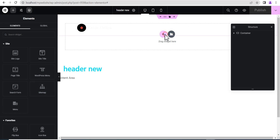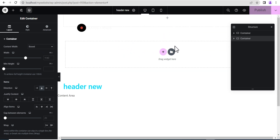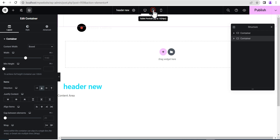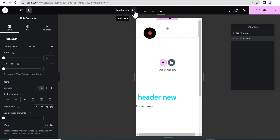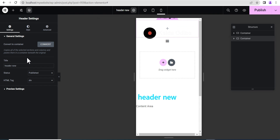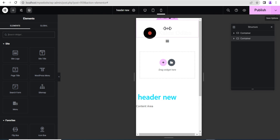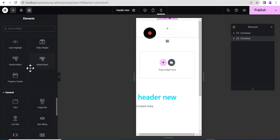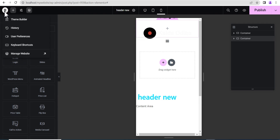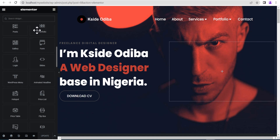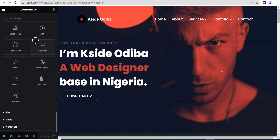Elementor recently released version 3.12, which came with a lot of changes and new features — starting from the page builder UI theme, to the arrangement of some previous options, to the renaming of some widgets, down to the addition of a new widget: the mega menu widget.